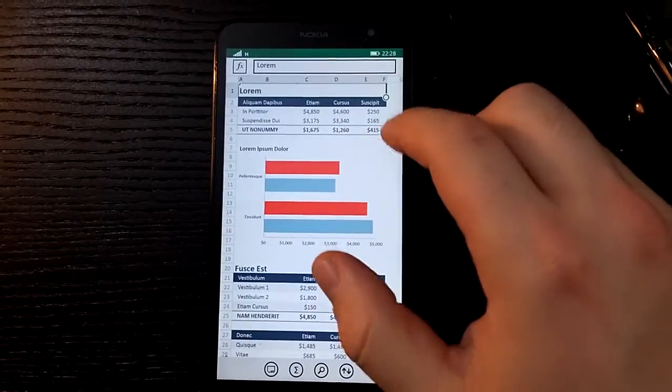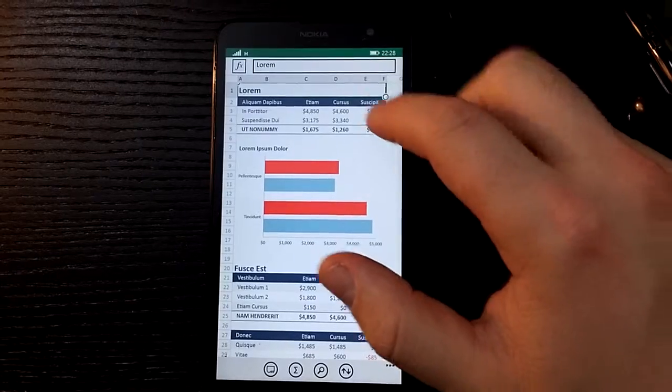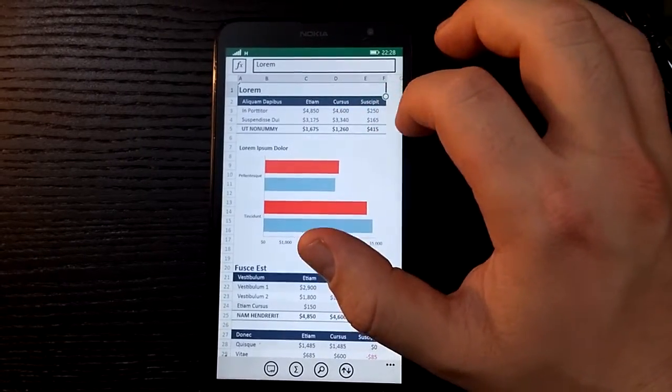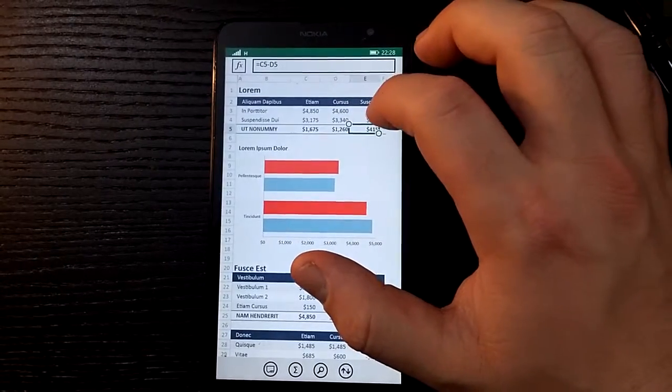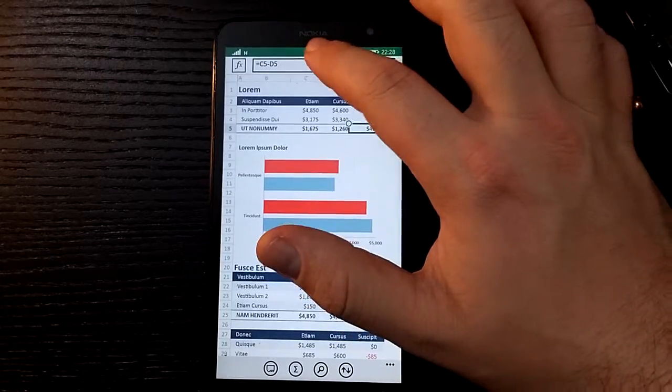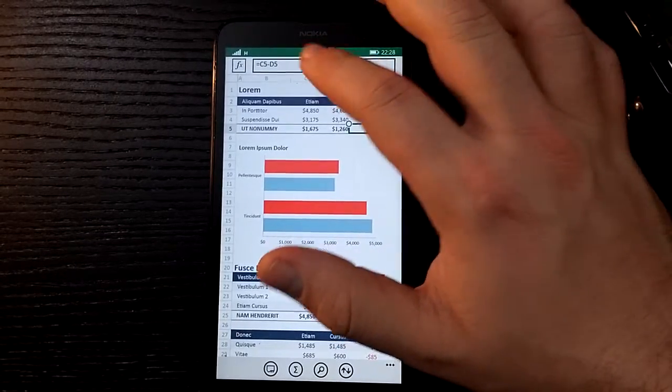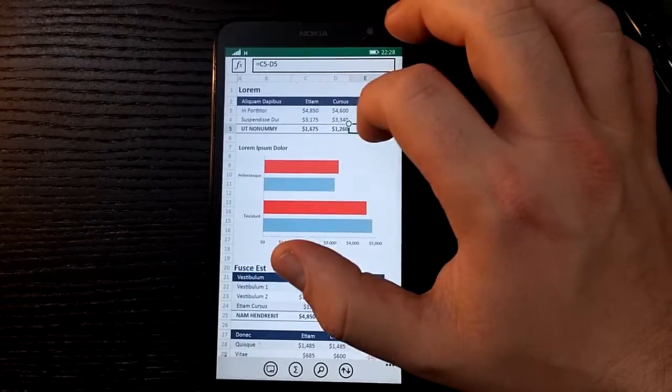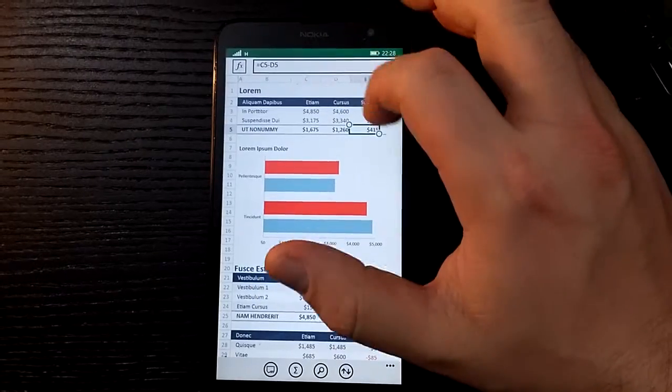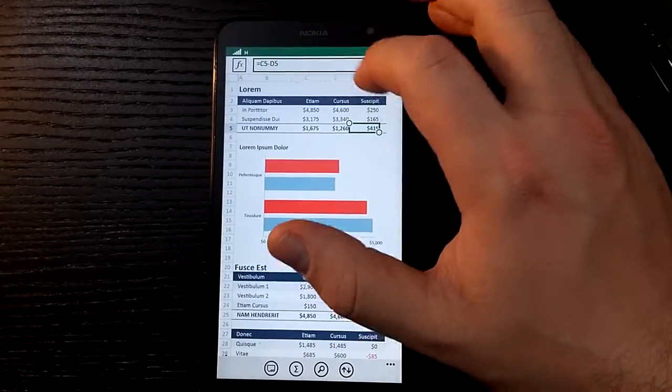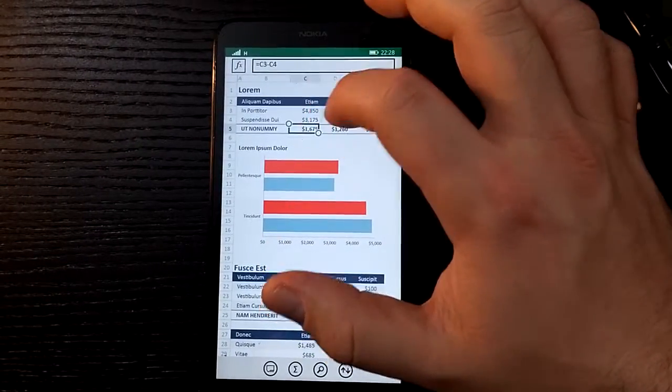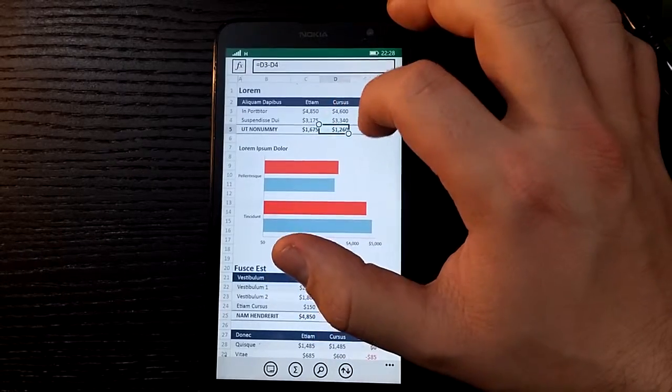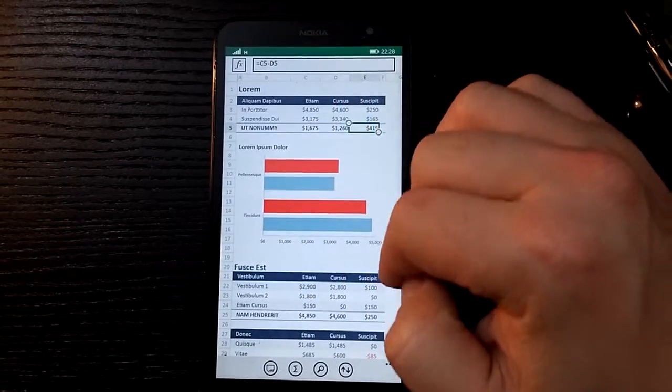So here you can see we've got a number of tables and a bit of formatting on them and some totals at the bottom. If we click on there, you would be able to see up in the bar at the top here what that formula is doing. It's pretty basic stuff at the moment, just C5 minus D5.